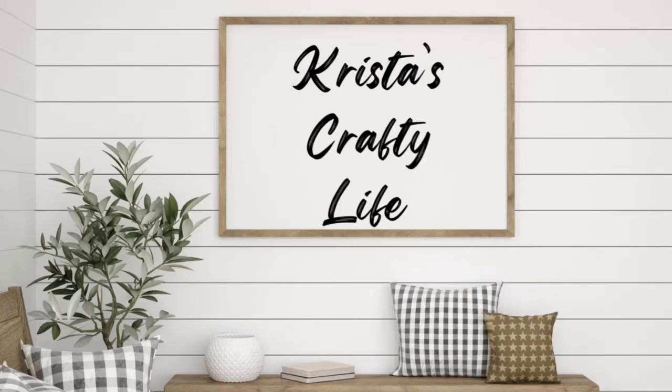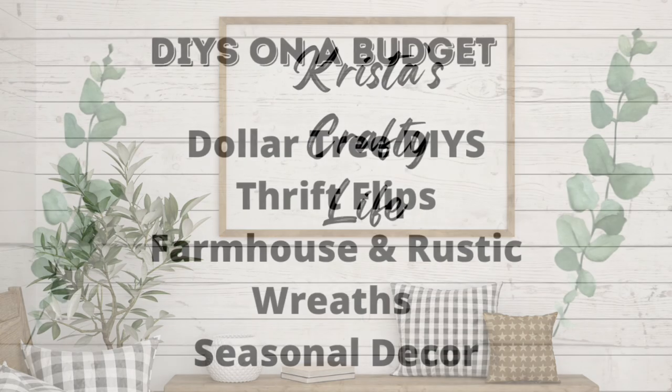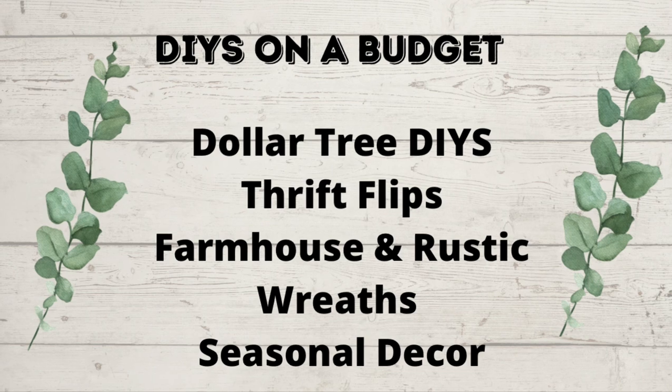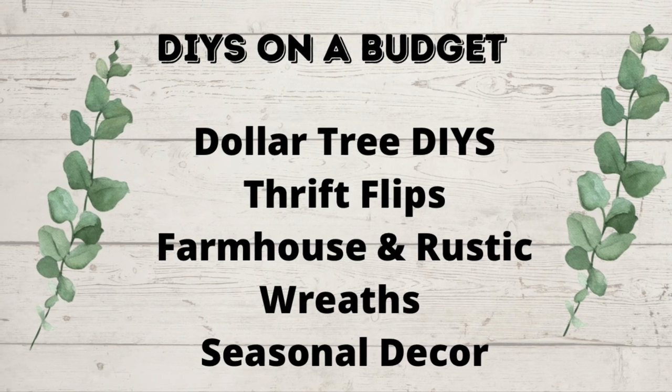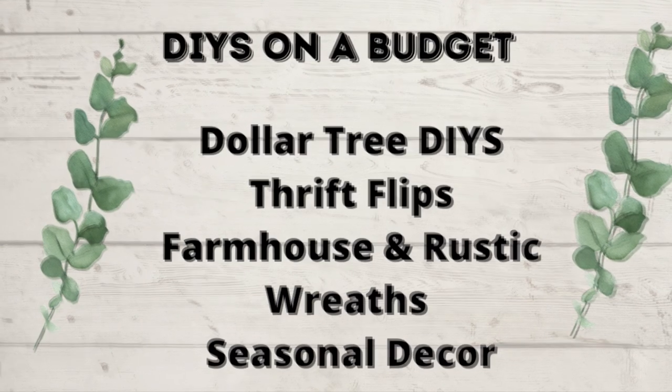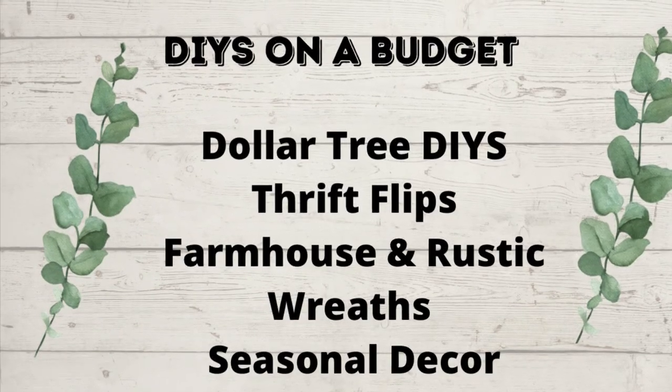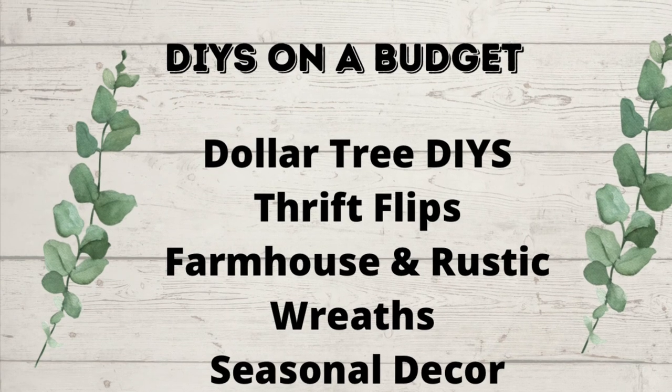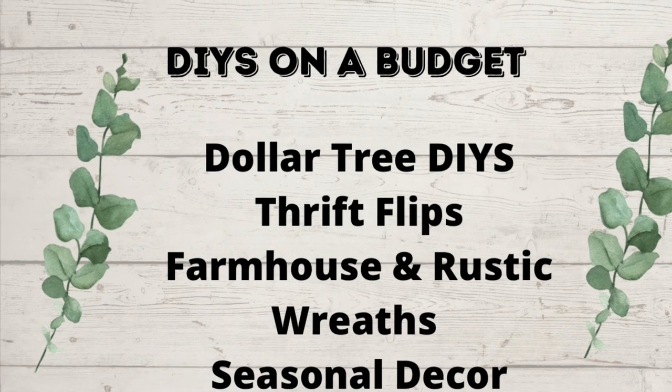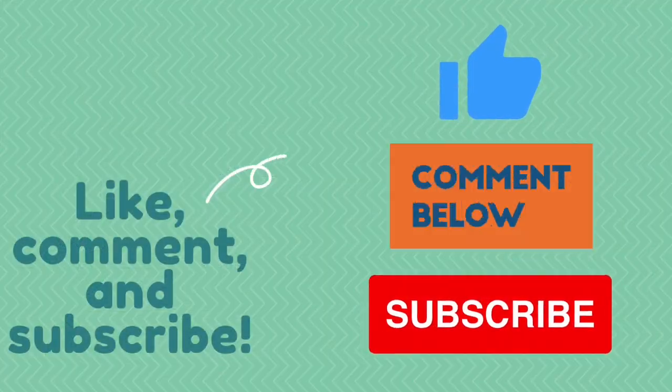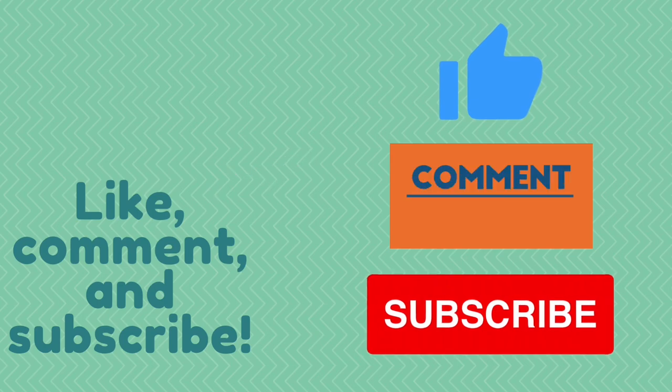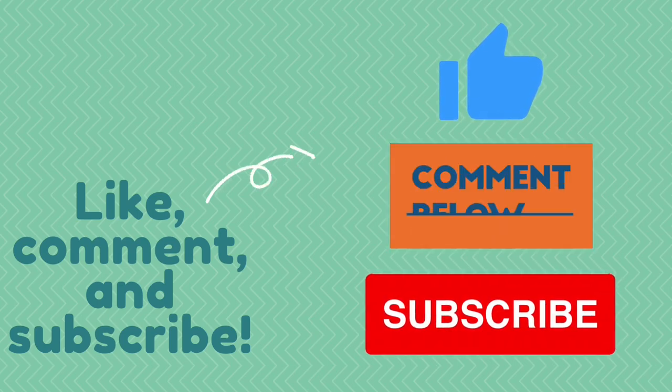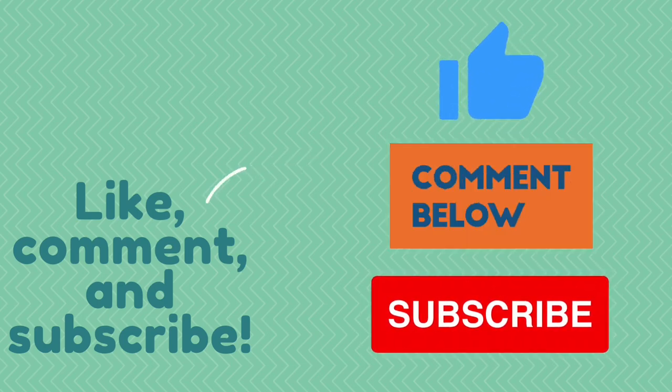Hi everyone, it's Krista and welcome to my channel. If you're new here, welcome. And if you're not new, hello again. So this is my channel. I love to do DIYs on a budget, Dollar Tree DIYs, Thrift Flips, Farmhouse and Rustic, Wreaths, and Seasonal Decor. So if you like what you see here, you know what to do. Hit that red subscribe button.